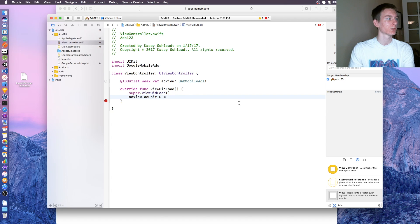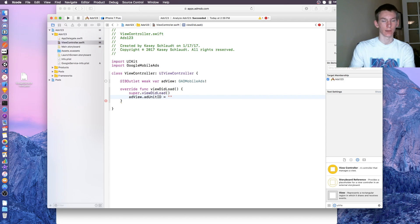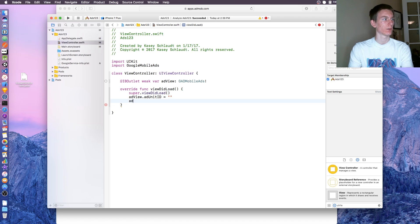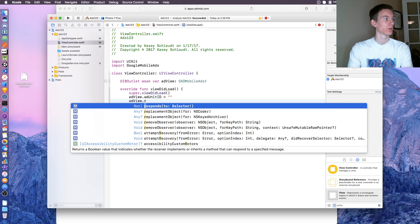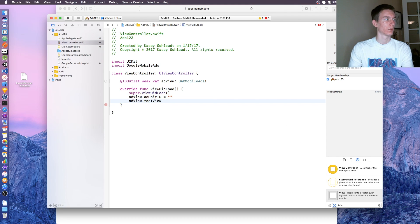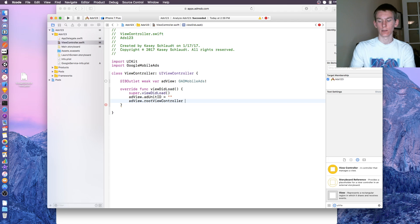We're going to add adView.adUnitID equals, and we're going to have to get that here in just a second. I'm going to say adView.rootViewController and that's going to equal self.